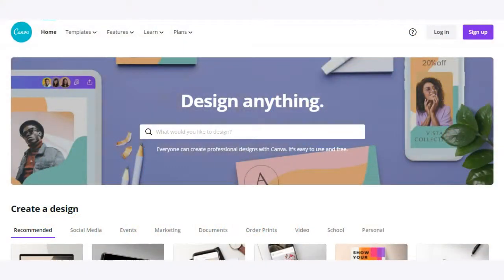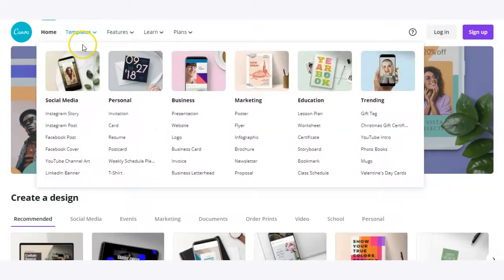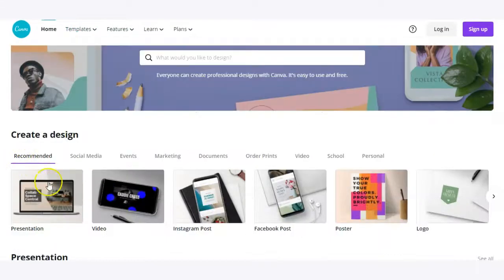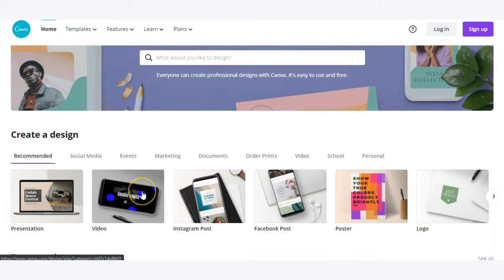In this tutorial we're going to walk through how to use Canva. Canva is a really useful tool if you need to design anything, and that can be anything from a presentation to a video intro to an infographic, posters, and more.